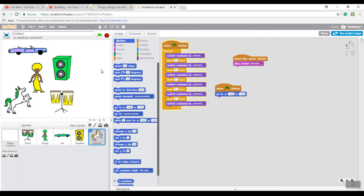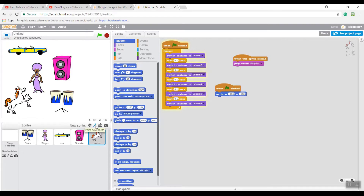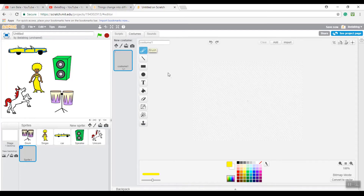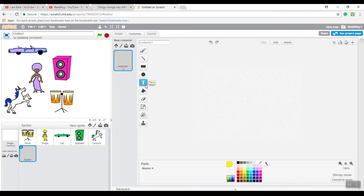Now I'm going to show you how to use your own imagination to draw words or your own character. Click the paintbrush icon right here, and it should take you to the drawing area. Click the button to start drawing whatever you want - I'm just going to stick with letters.